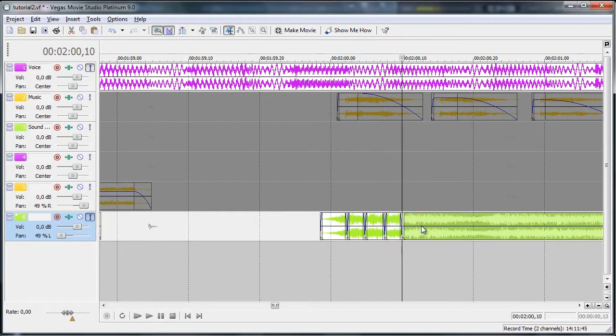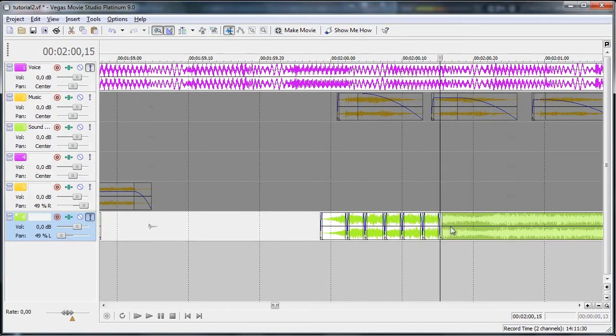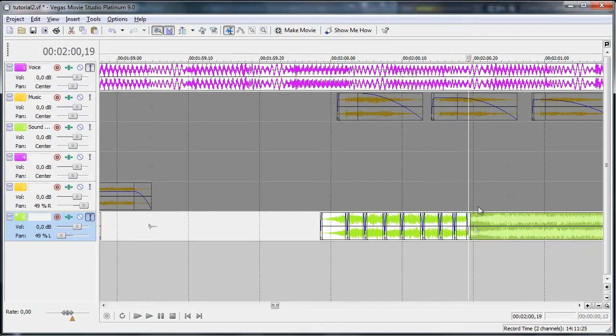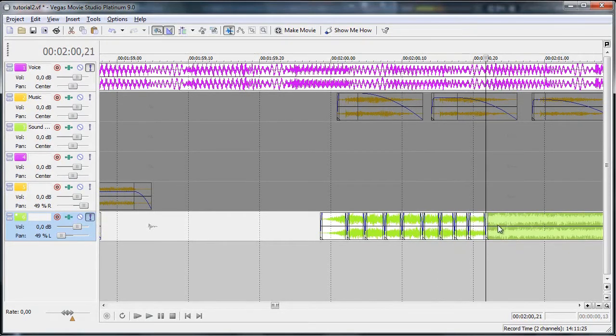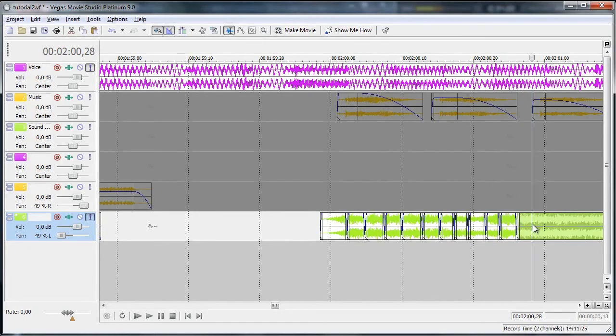And once you did this, Vegas will automatically create a fade for the beginning and the end. And if you want you can customize it of course.